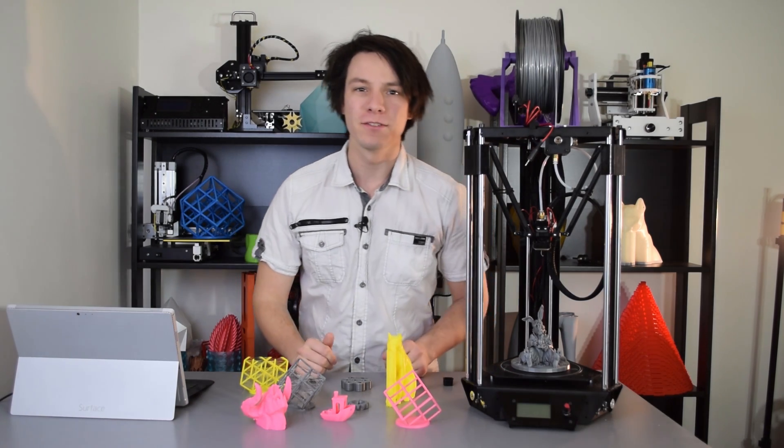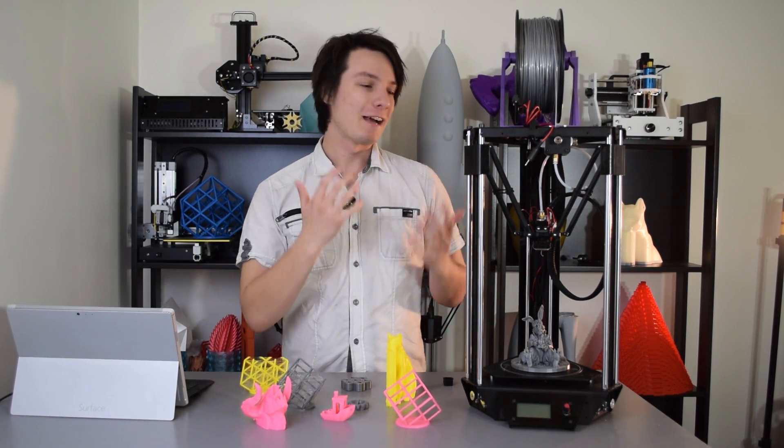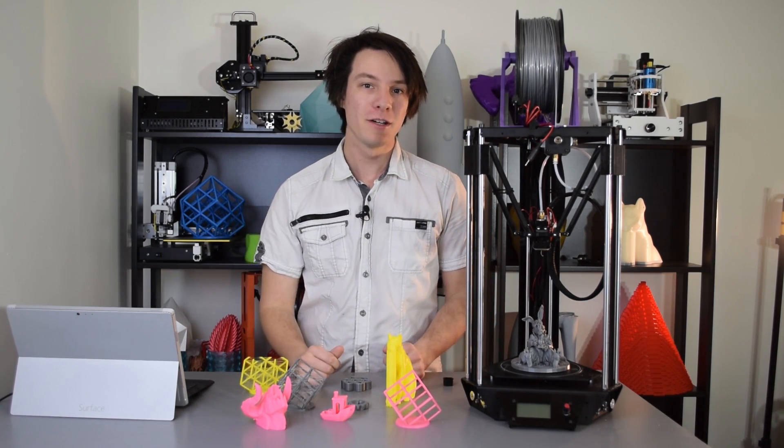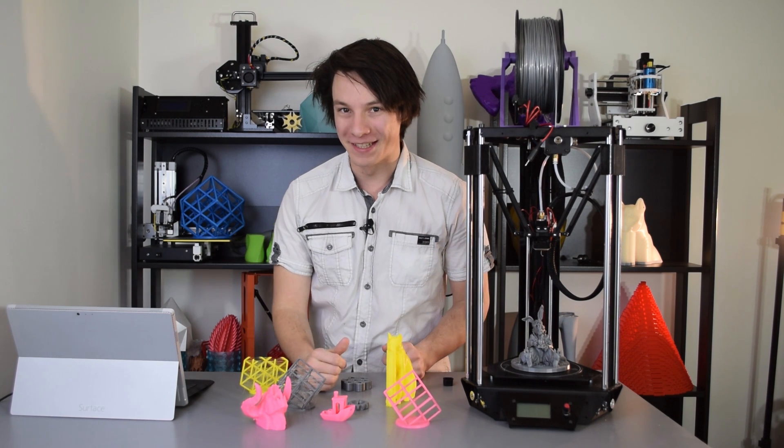What's French, made from metal, and a lot of fun to assemble? That would be the Micro Delta Rework, and today we're reviewing it.